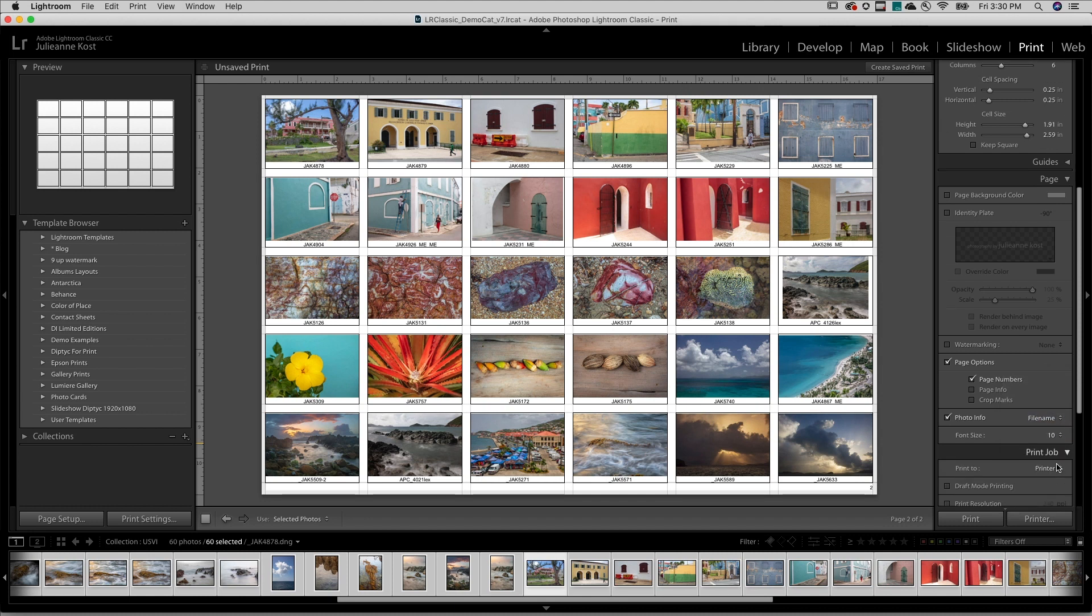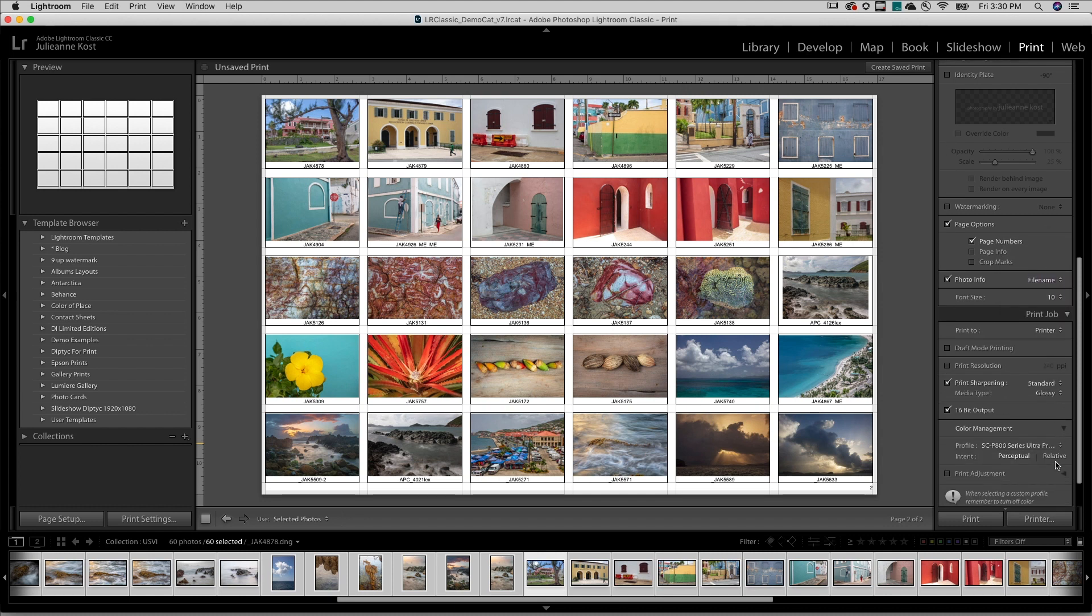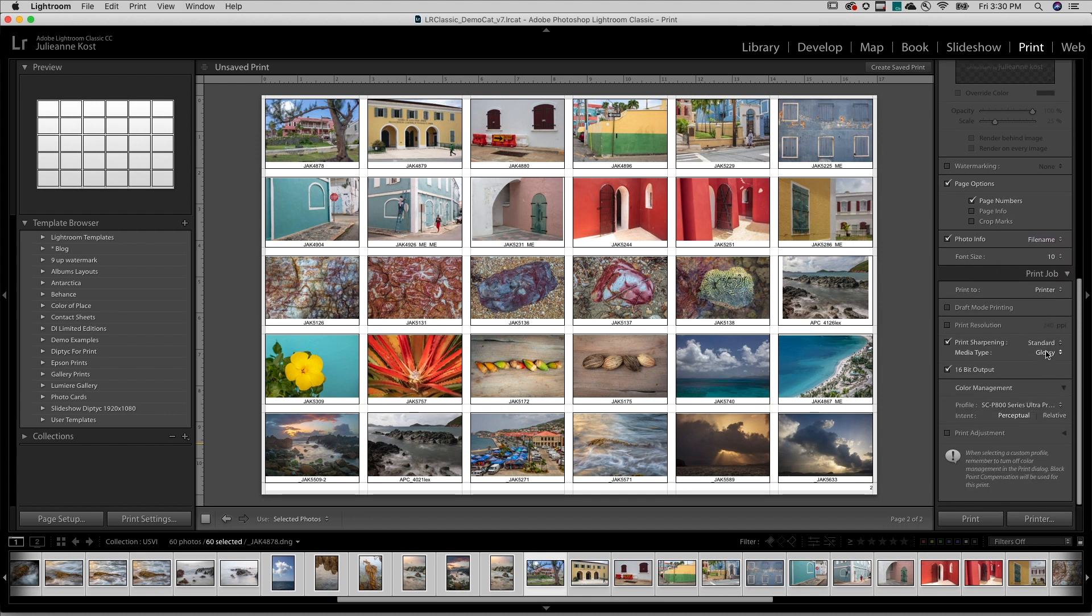Under the Print Job panel, I'll want to be sure to choose the amount of output print sharpening, as well as define the media type.